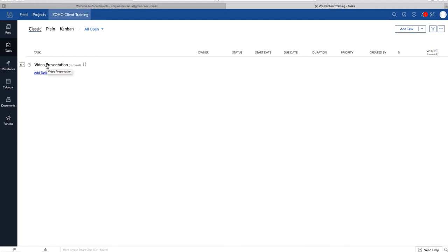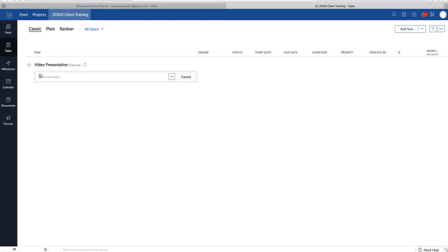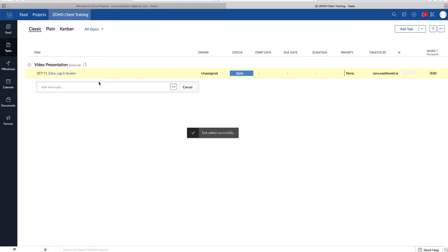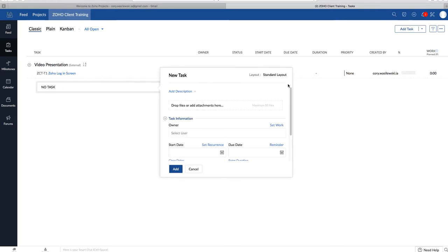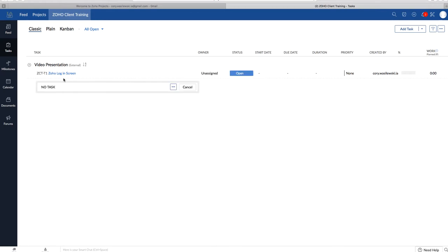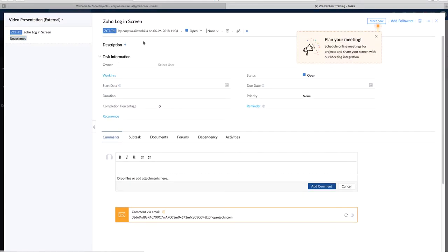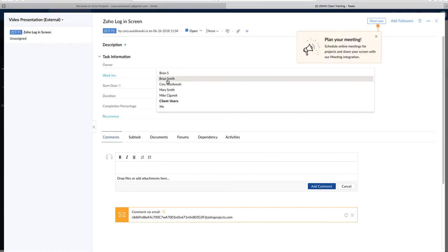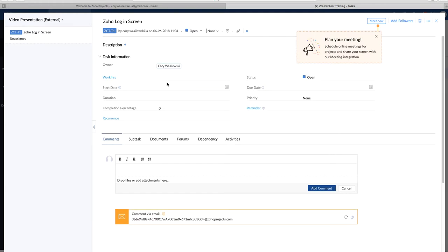So in order to add a task to the task list, you can either click on the drop-down menu right here and add task, or you'll find it easier if you just add it right here as well. So we will call this one Zoho Login Screen. Enter, and it'll show up right there. You can select the user of this task, so I will add myself, and you can also add other information. I'll select the user. I'll add Corey Wozlewski, which is me.